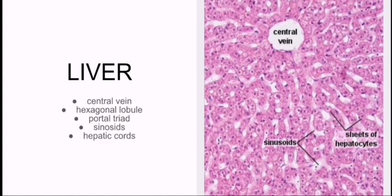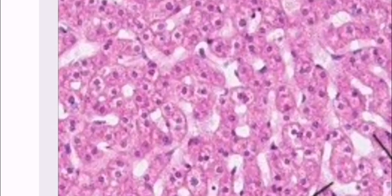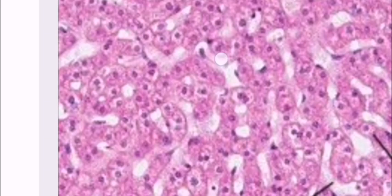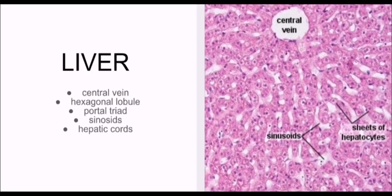These hepatocytes are in the form of cords, and you can see their nuclei — the dark spots — and the pinkish area is the cytoplasm. You can also see the boundaries of each cell. This is one cell, this is another cell, and these are the random branching cords radiating outward.